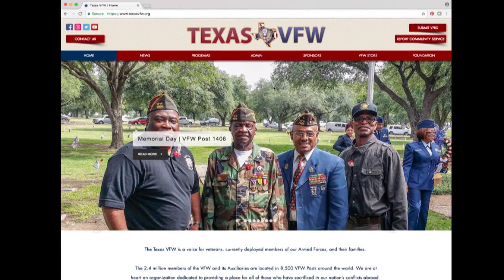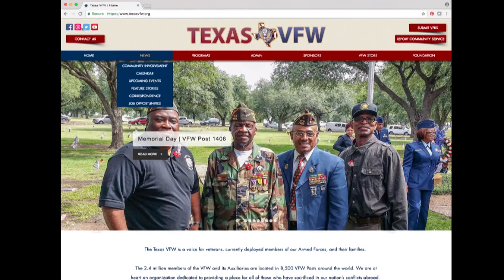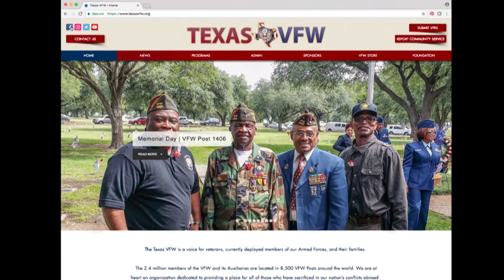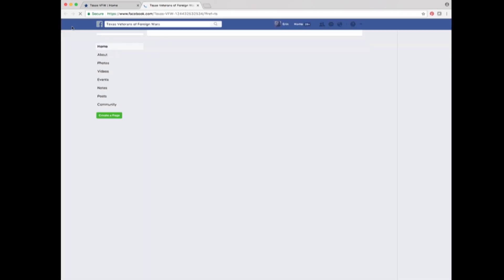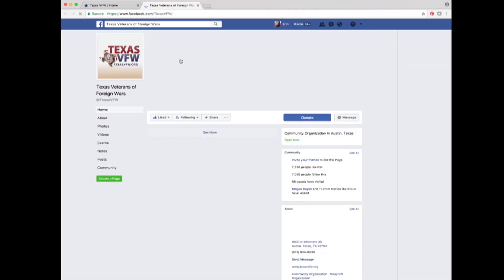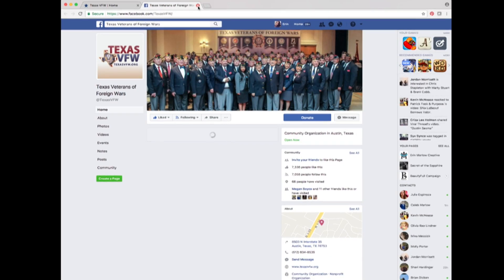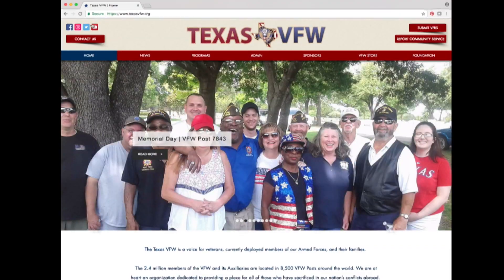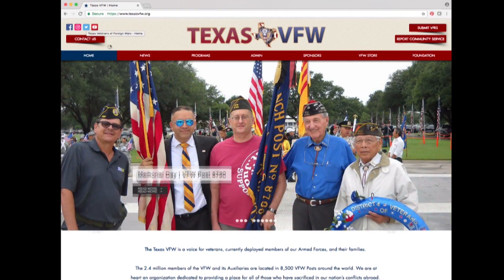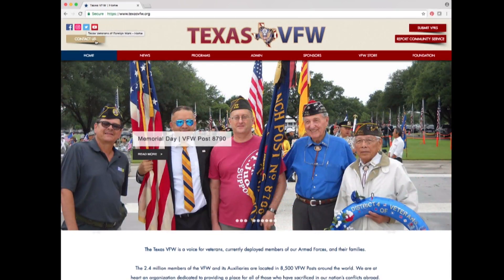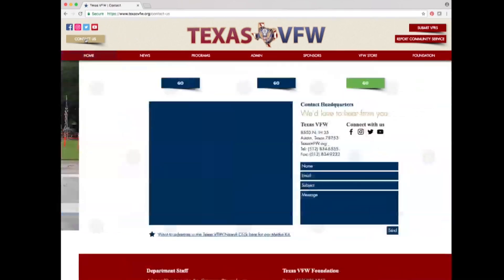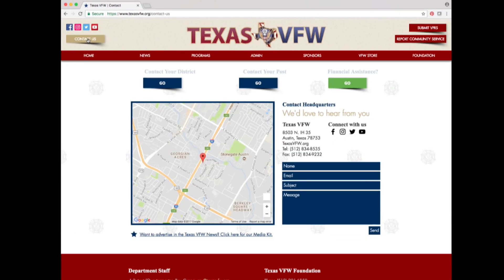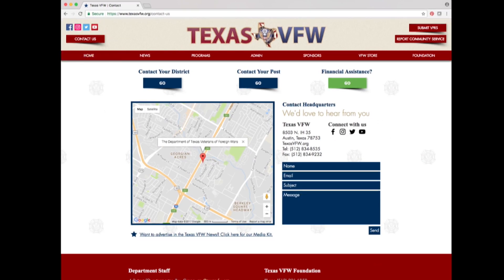In the top left-hand corner are social media icons. If you click on the Facebook, Instagram, Twitter, or YouTube icon, it will take you to the department's social media accounts. Underneath the social media buttons is the contact button. If you click this, it will take you to the contact us page.